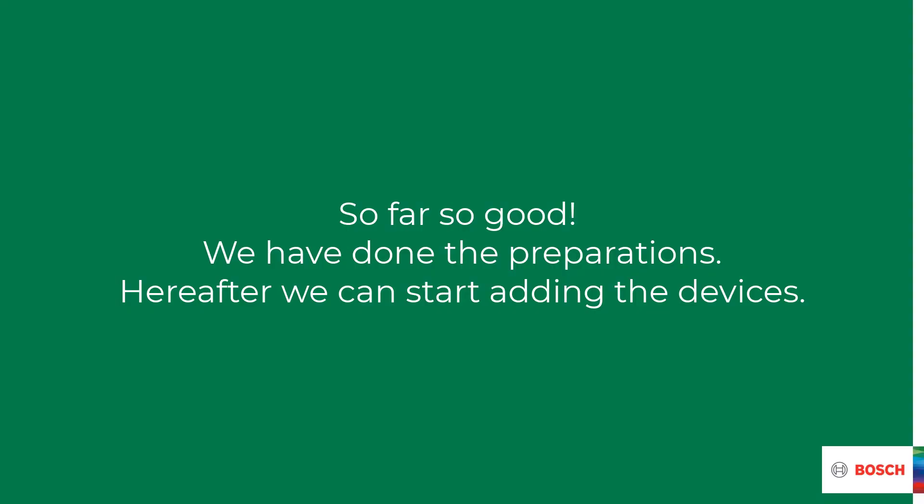This is where the preparation ends. In the next video we will configure the controller with an entrance, a door and two readers.